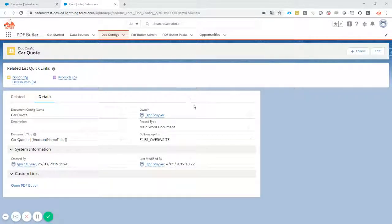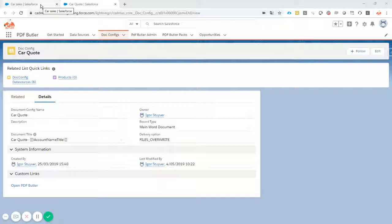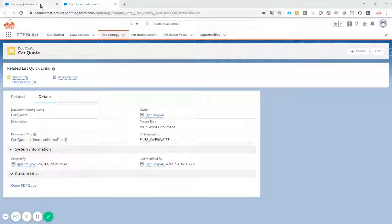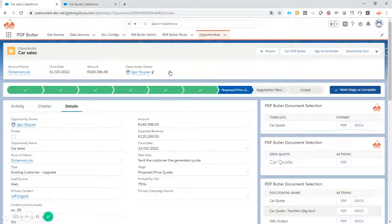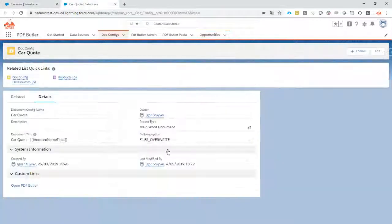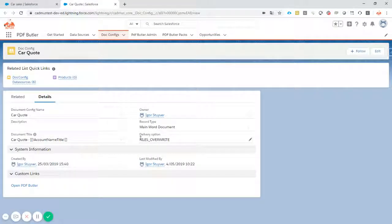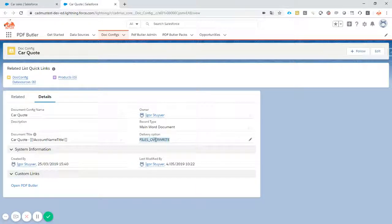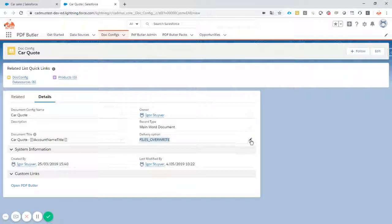So when you create a document via PDFButler, there is an action that normally saves the document as a file. This time it has a file override, which means that I do not want to generate a new file every time.